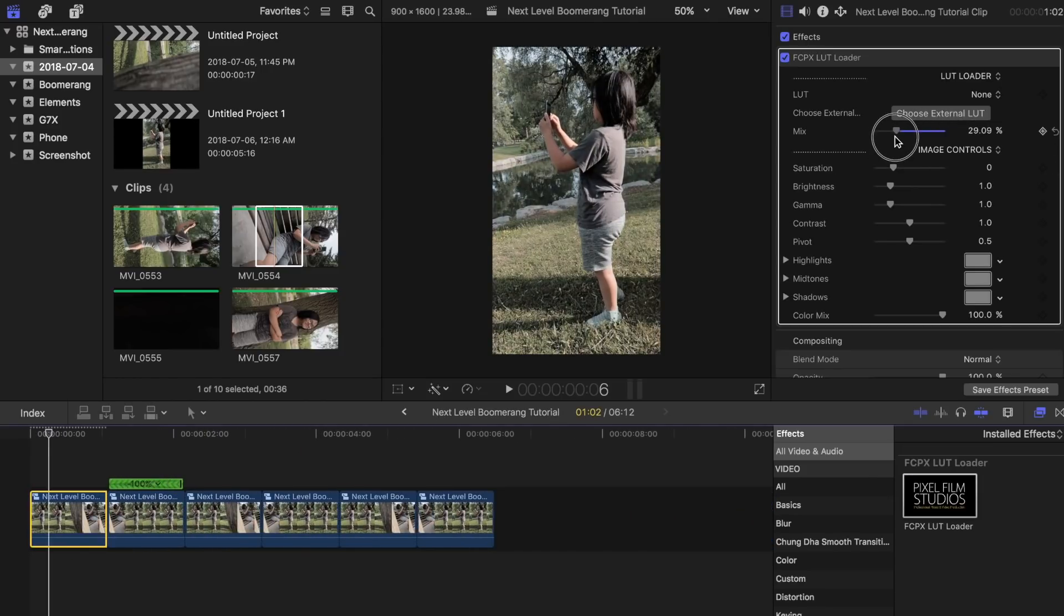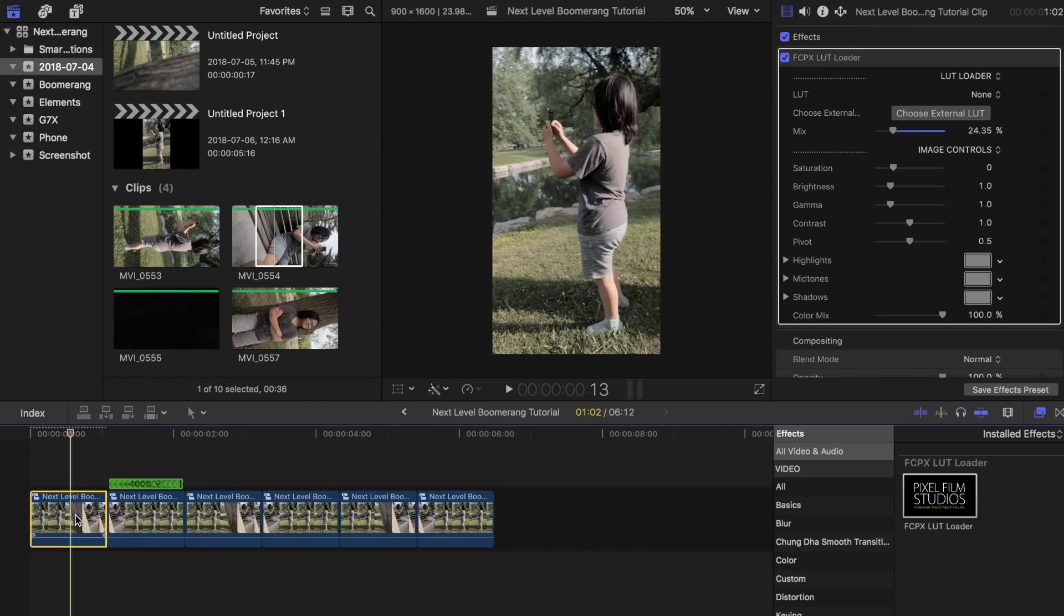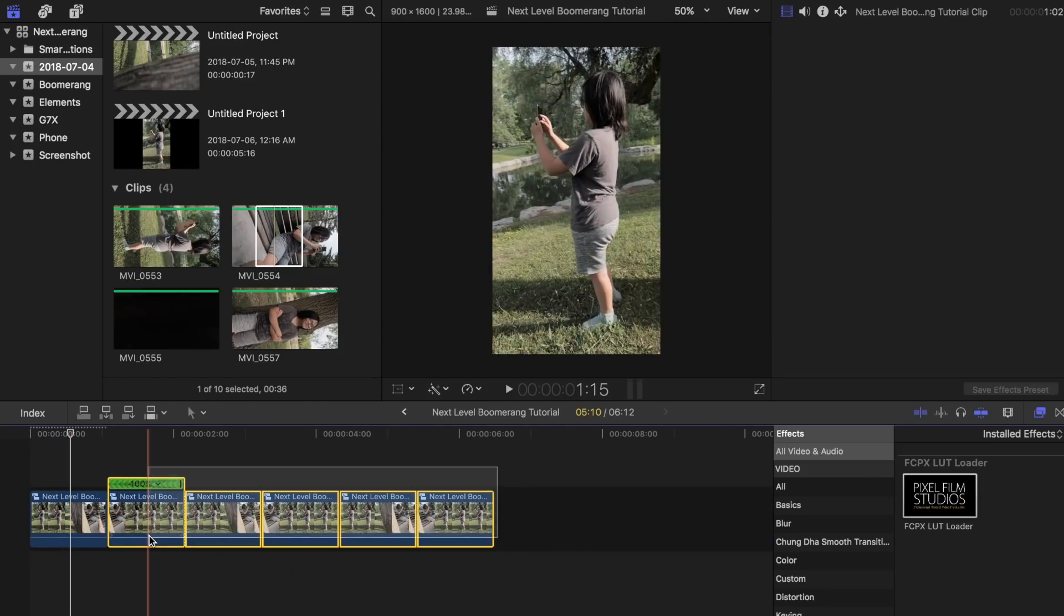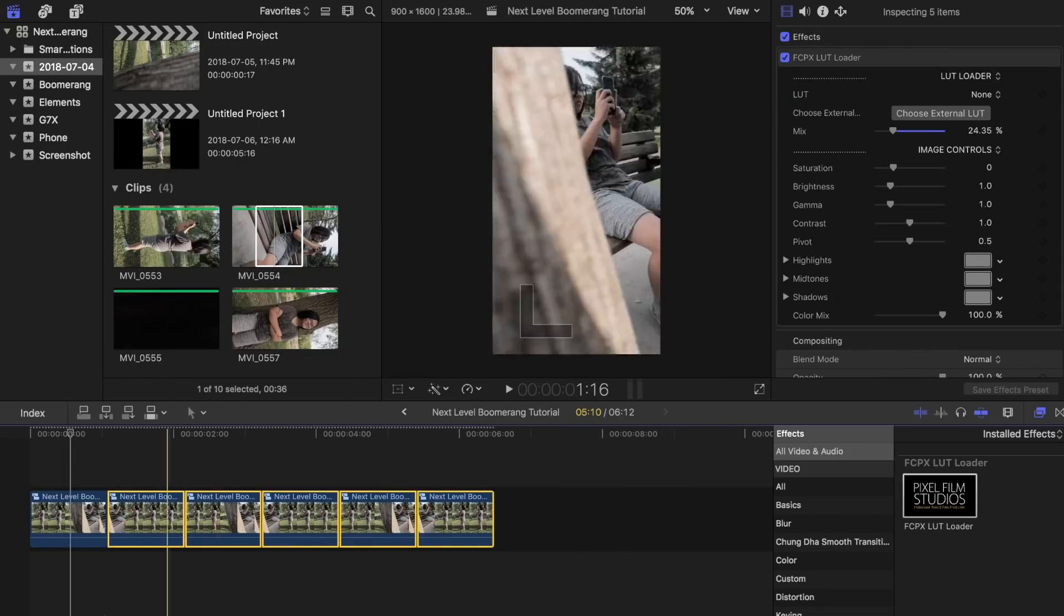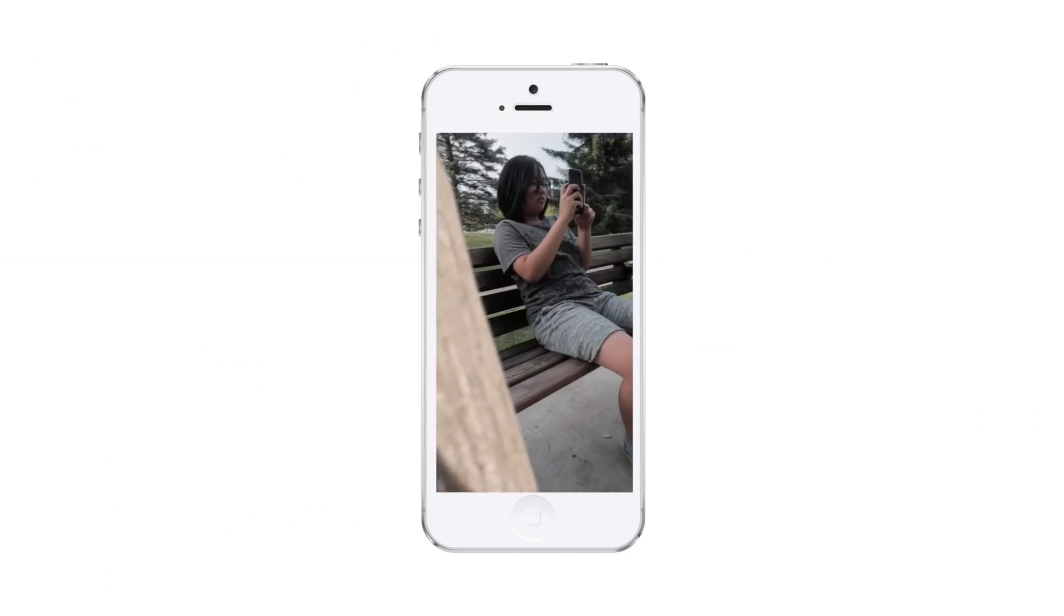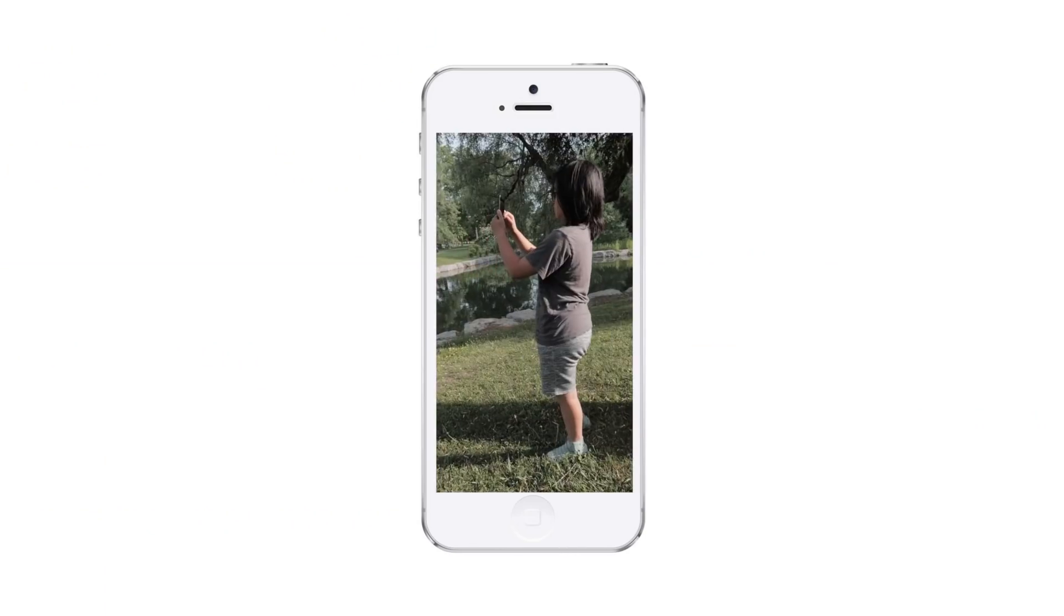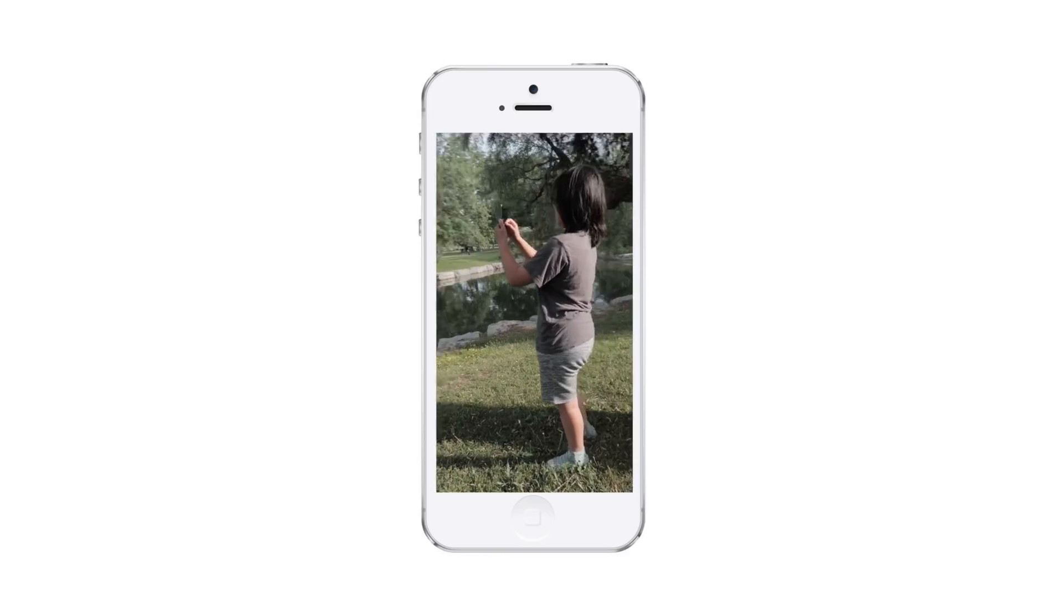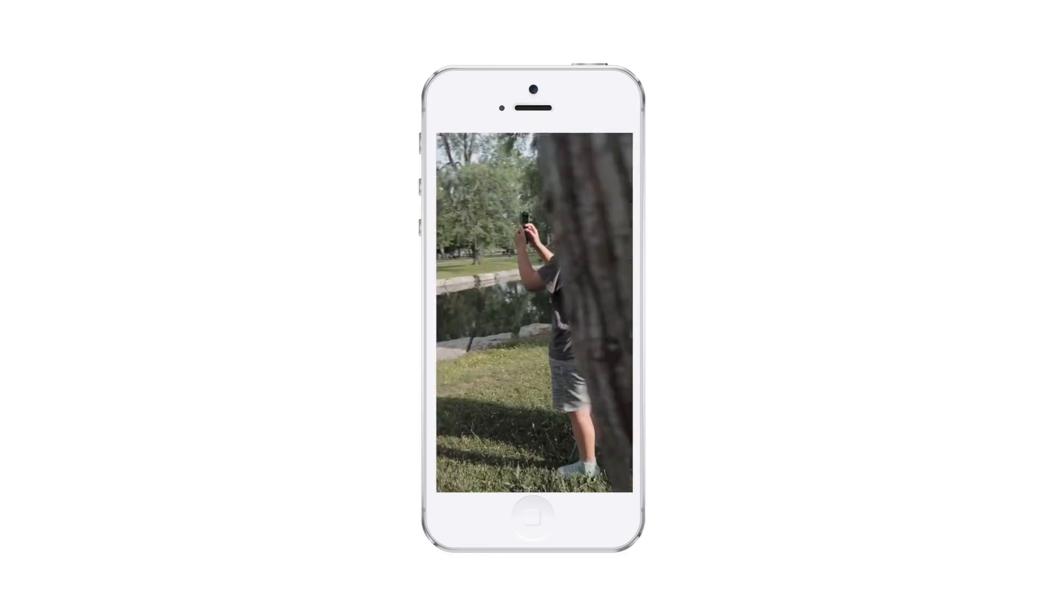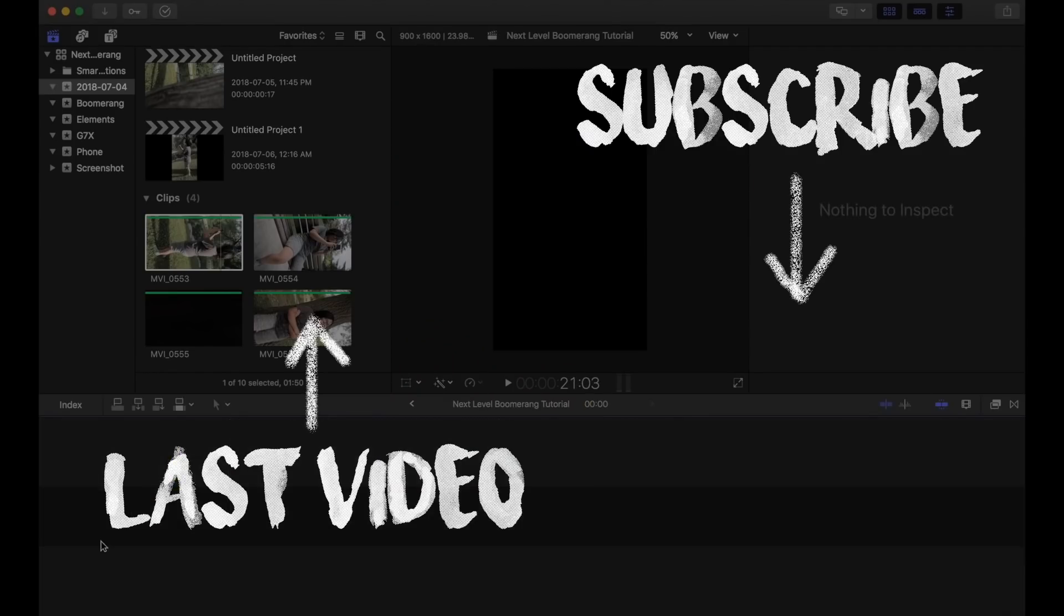Now color grade your footage as well if you want. This is totally up to you. Use Dropbox, Google Drive, or AirDrop to get this to your phone so you can easily upload it to your Instagram. Alright! Thank you.